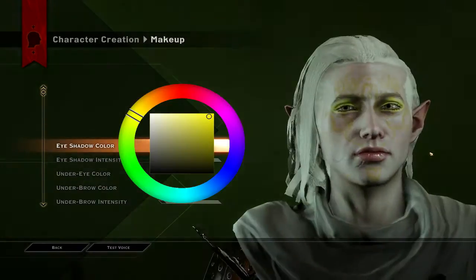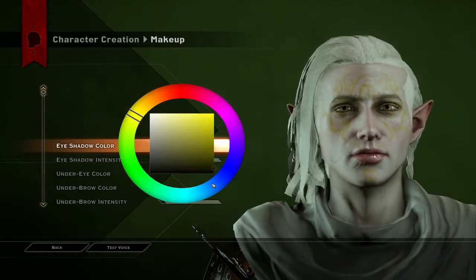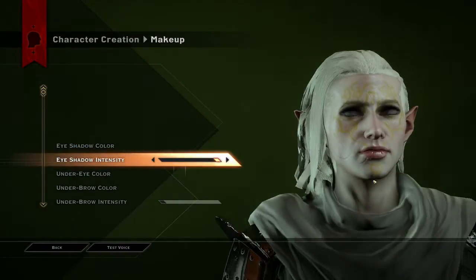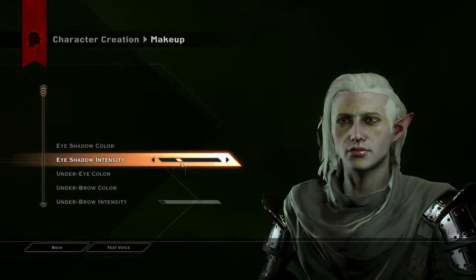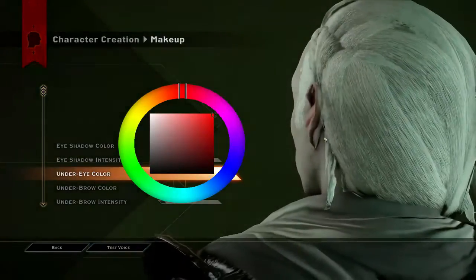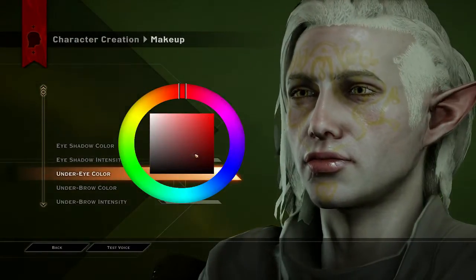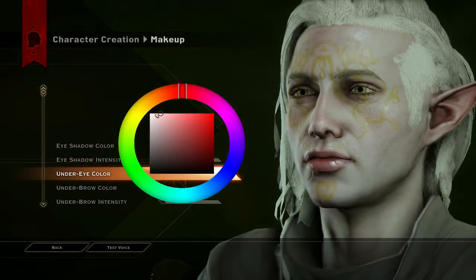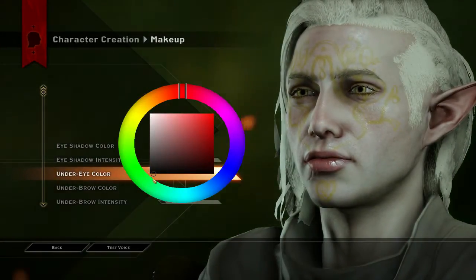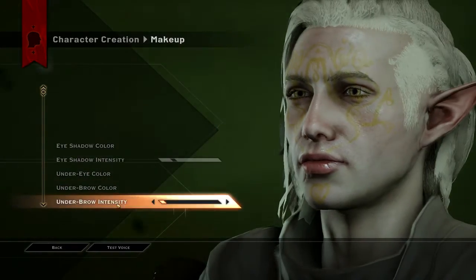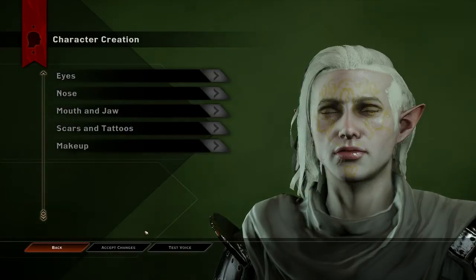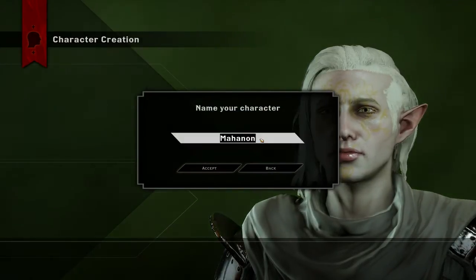Alright makeup — eye shadow color. You know what, we're going for it. He's got white right now — oh my god no, please no. Black. The deepest darkest black I can do. Yes, hello. Under eye color — I don't see much difference. Underbrow intensity — yeah, we're good.